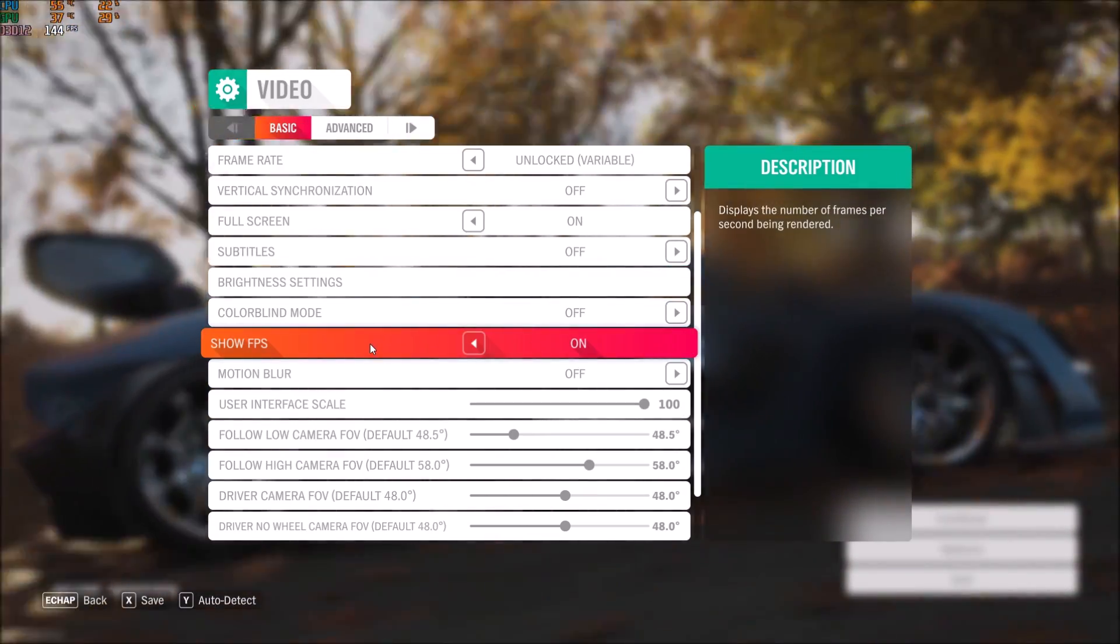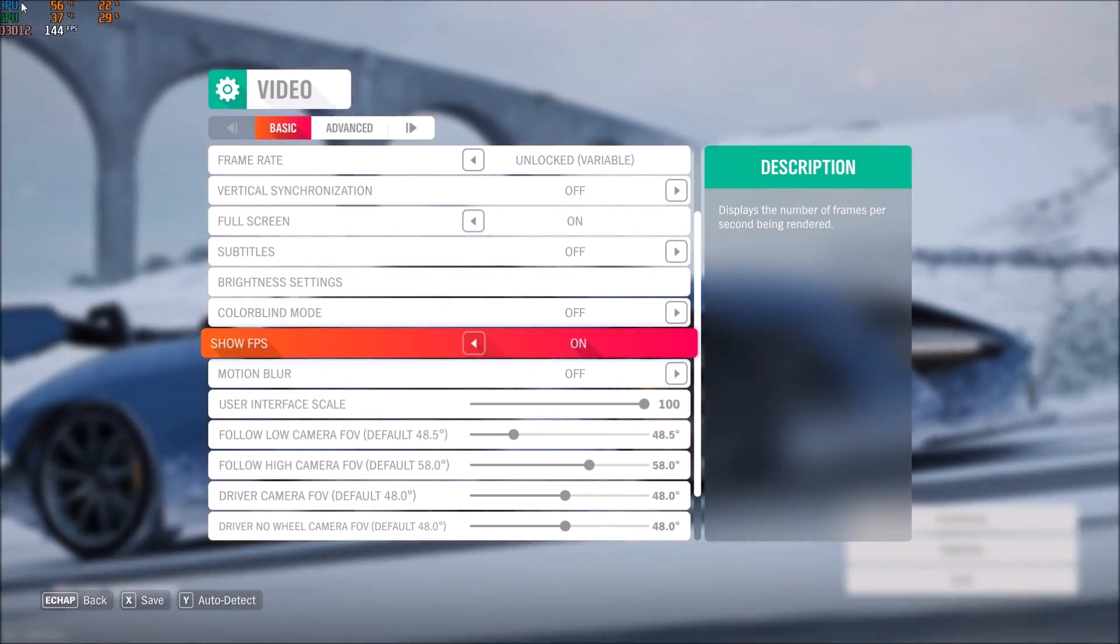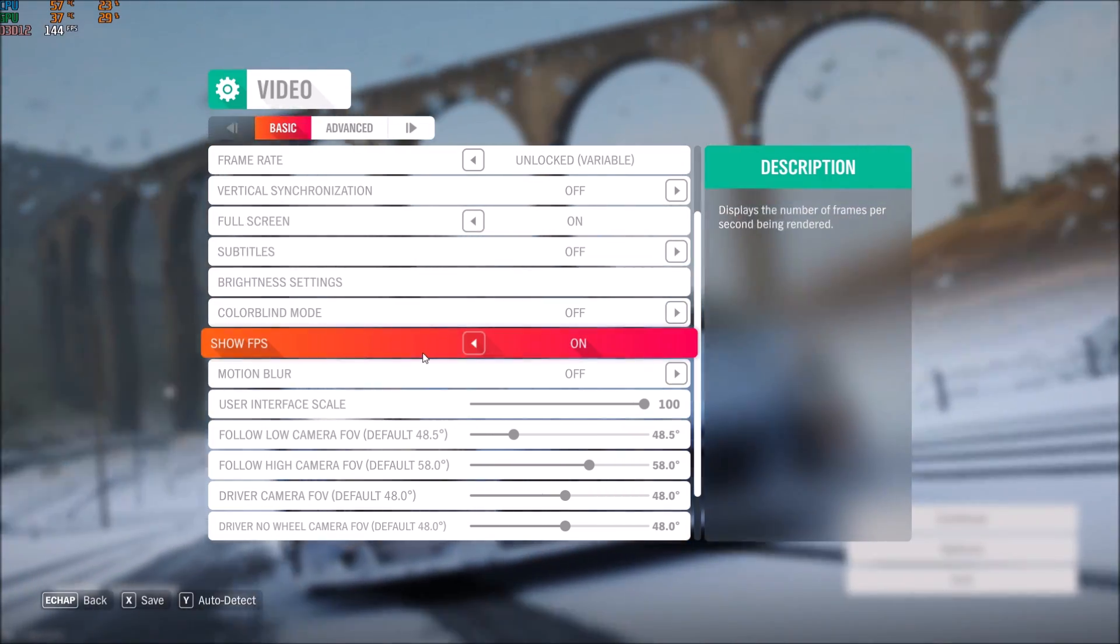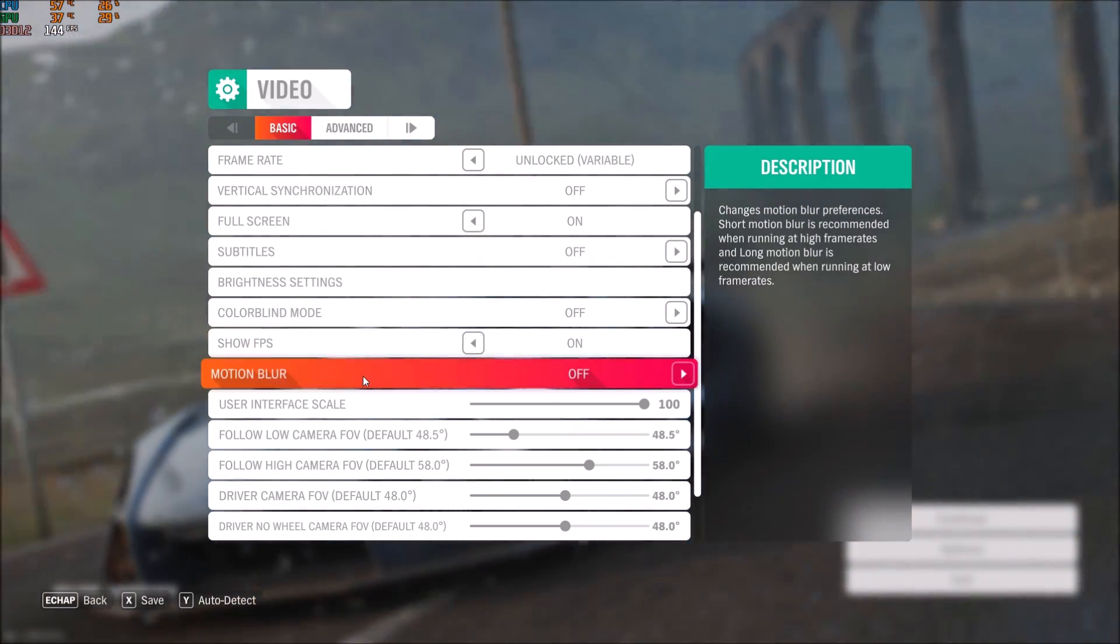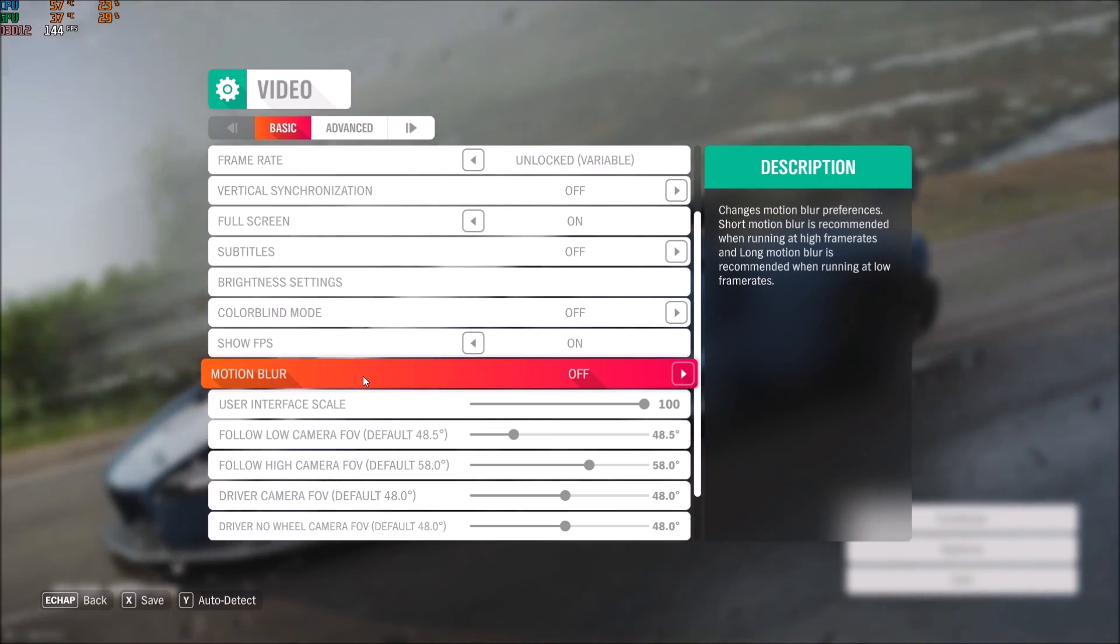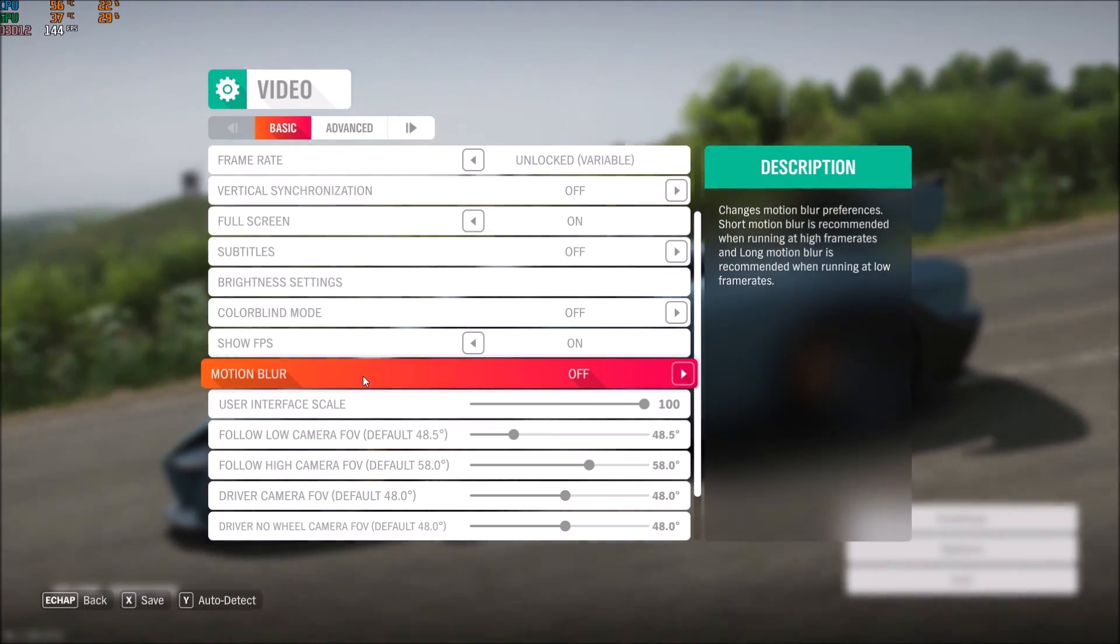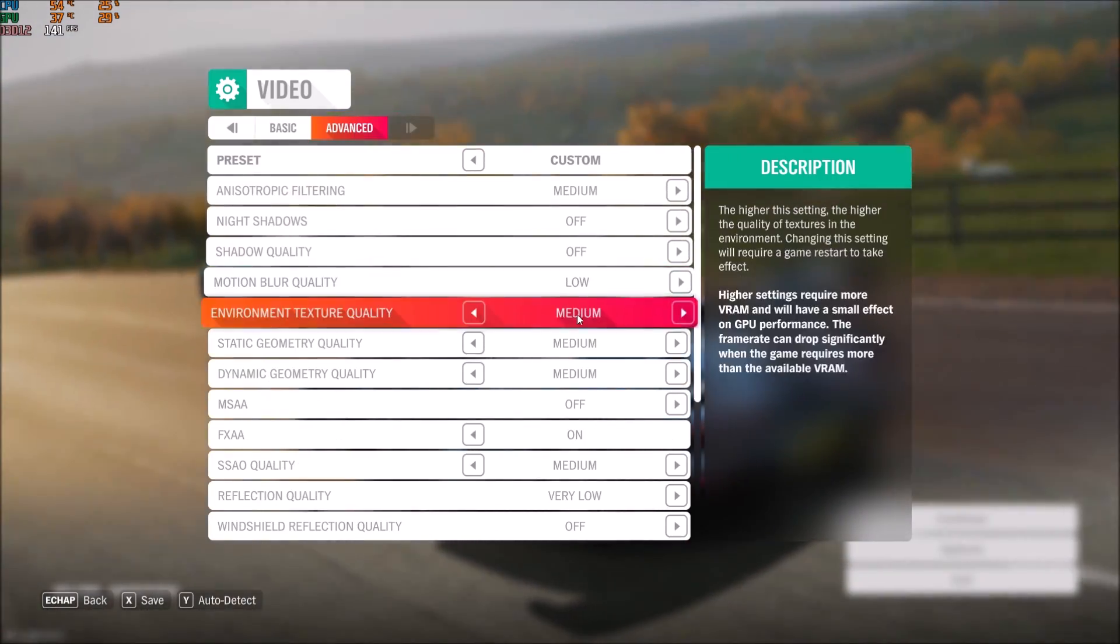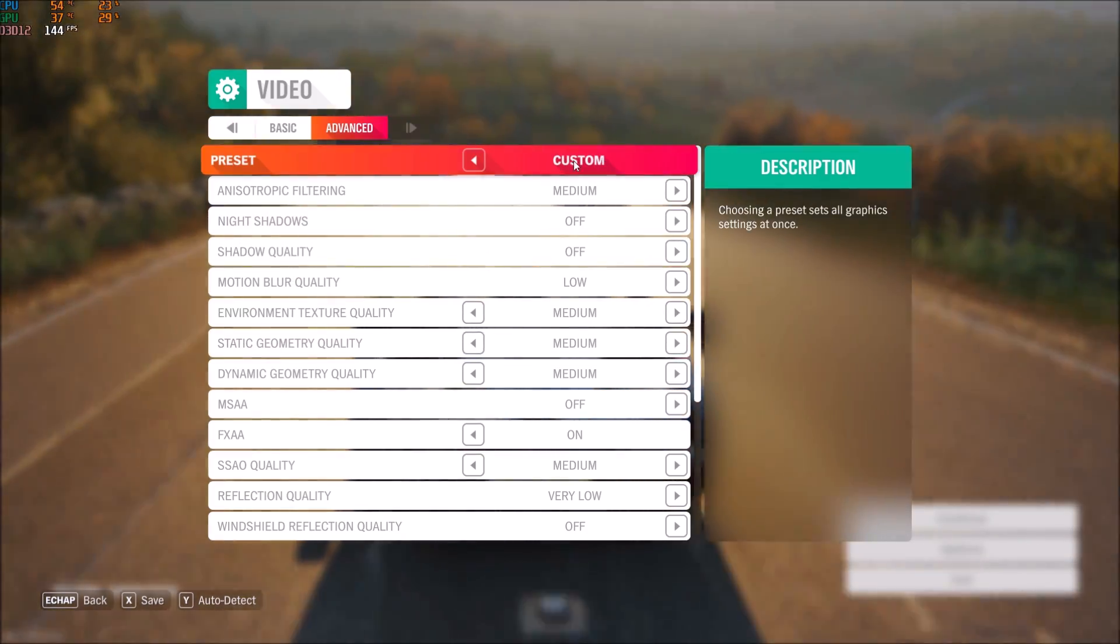After that, you can show your FPS if you want, top left of the screen, if you're not using software like MSI Afterburner. Remove motion blur if you don't like the effect, because I really don't like motion blur in any game. Let's start with the graphic settings. Make sure that you're putting the game at custom because you want to edit the things.